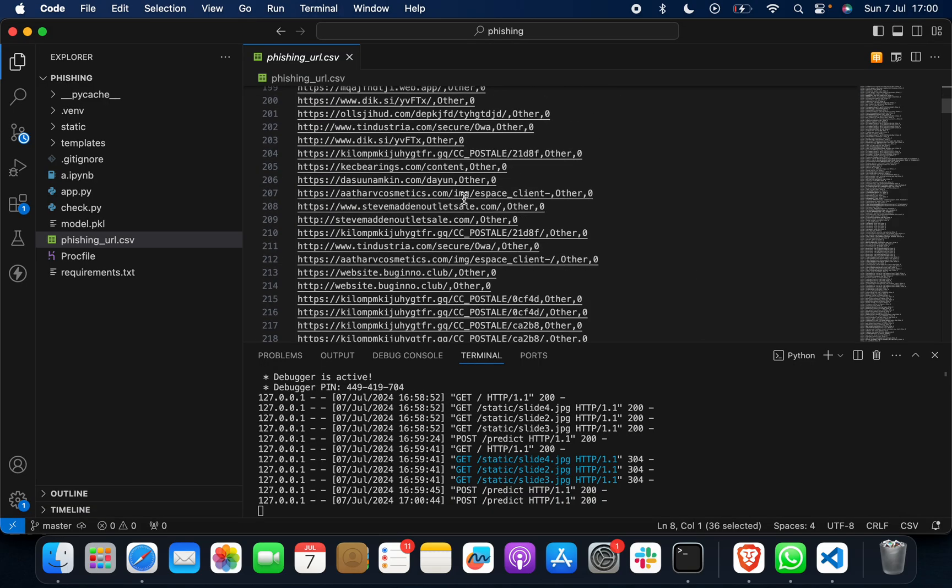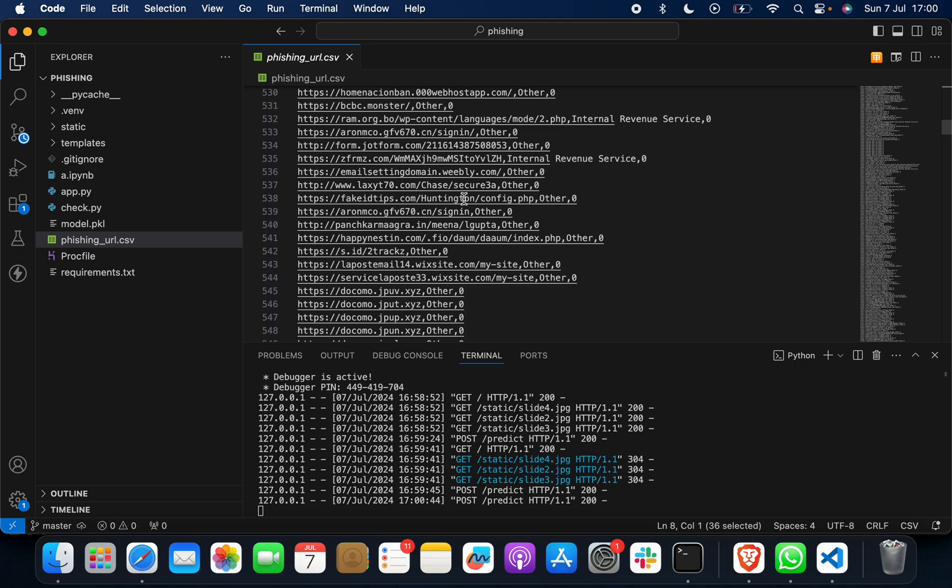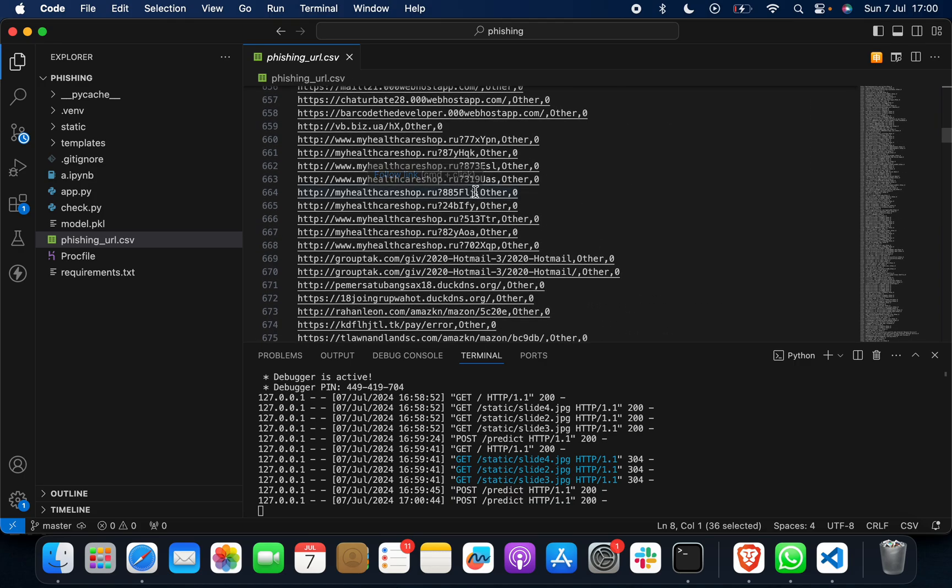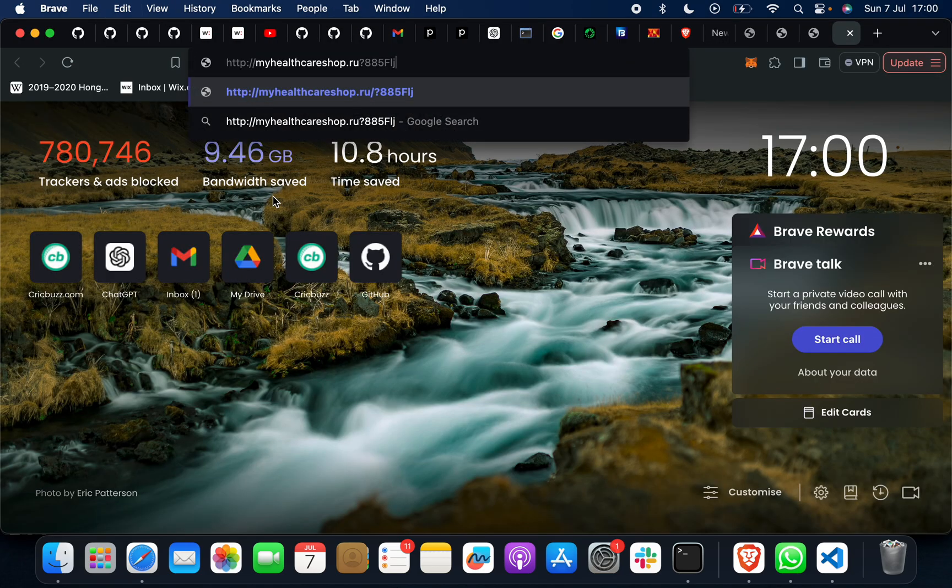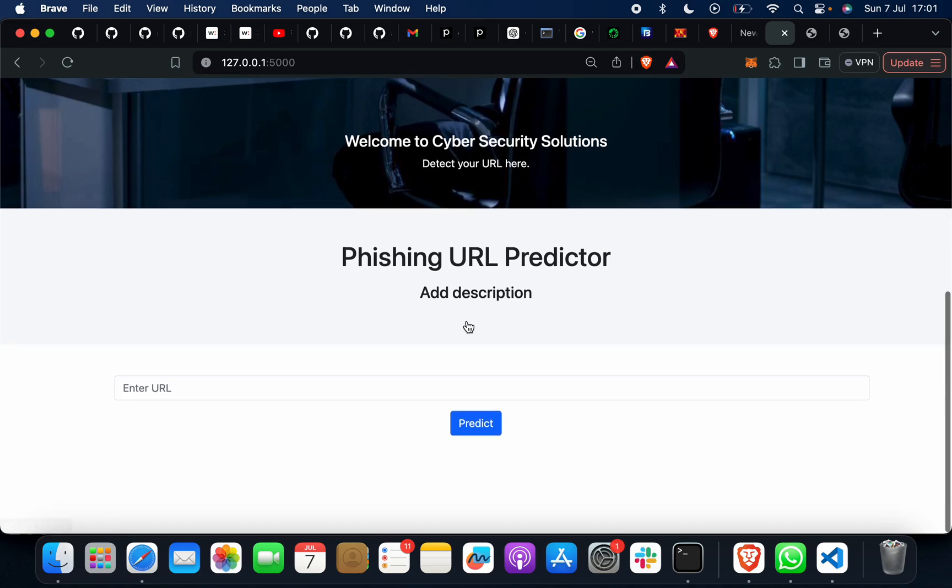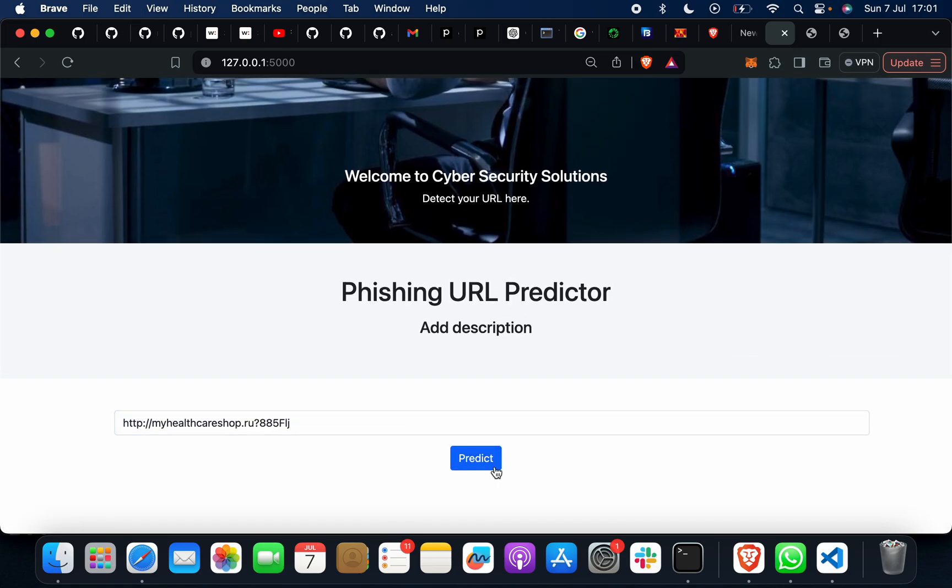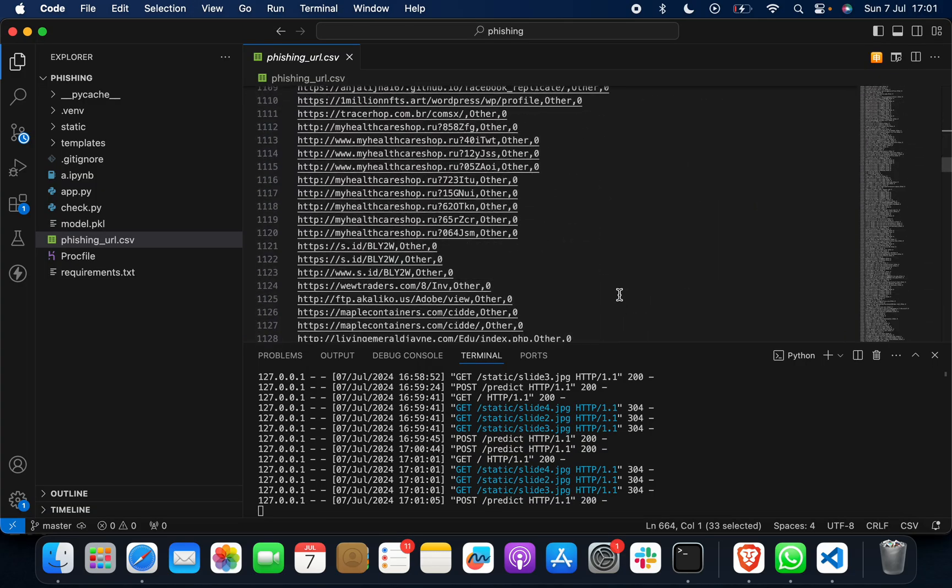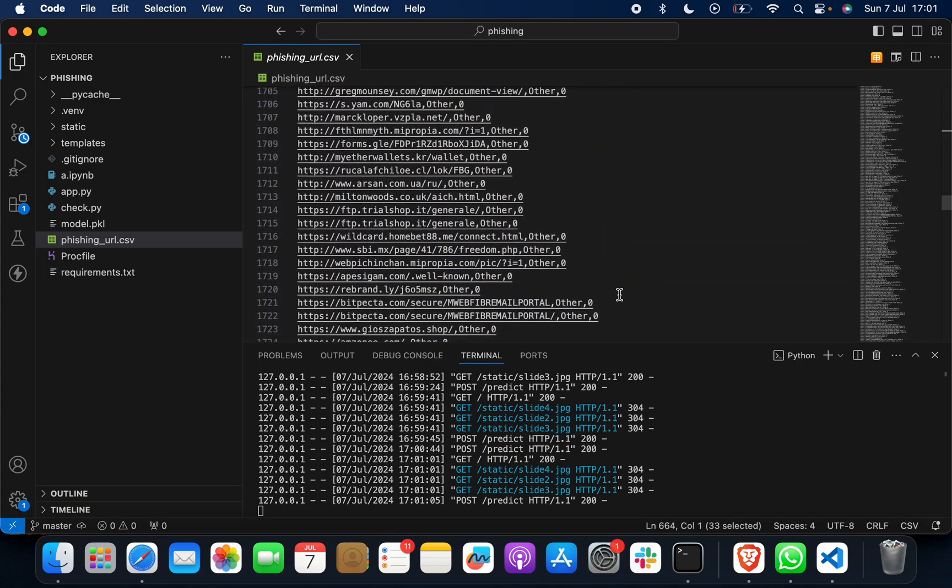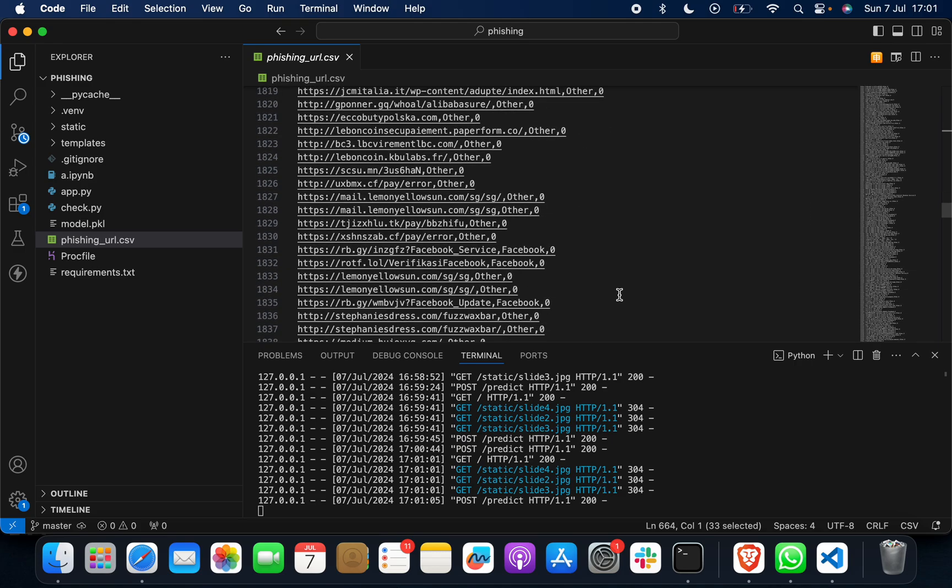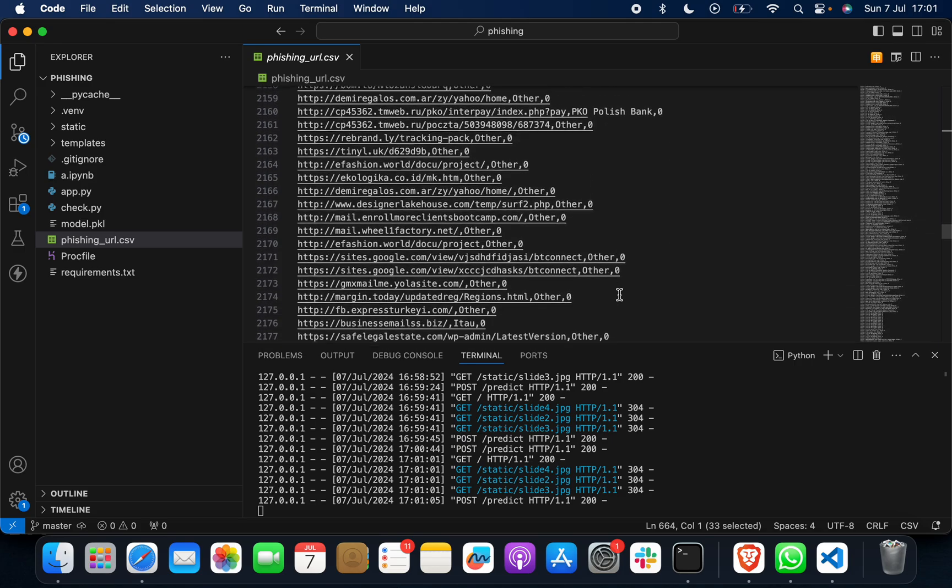Suppose if I go for any other one, we will take an example. Back to home. This is a phishing URL. Now go for the last one. There are lots of phishing URLs you can go for if you want.